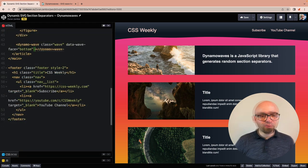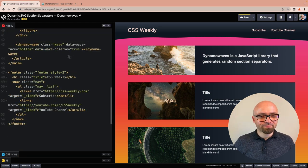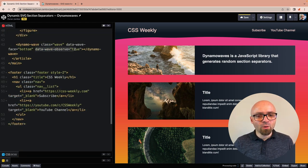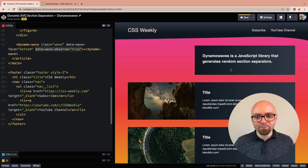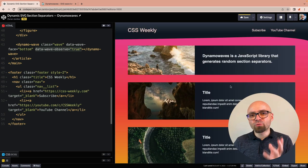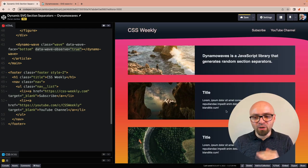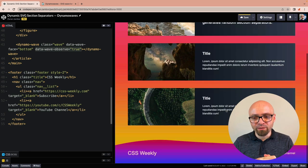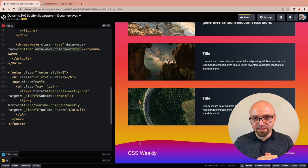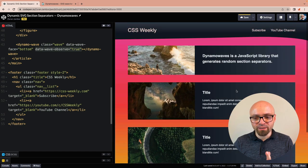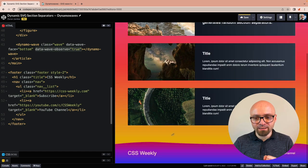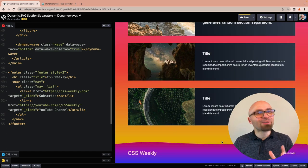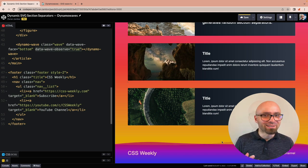We're going to add this attribute right here. Data-wave-observe equals true. Now this should re-render our bottom wave. Let's see. Now it looks like this. If I scroll it out of the viewport and back in, now it looks a little bit differently.